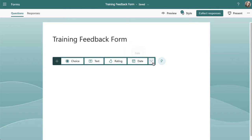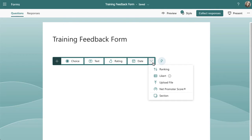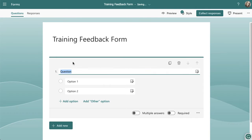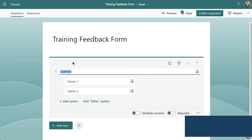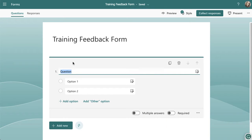There are eight different question types and I'm going to do them in the order they appear on the selection list so it's nice and clear. I'm in a form I've created, and when I click on the 'Add New' button it gives me all of my different question types. Let's start with a choice question first. You've got two options: you can either have a single choice where there's only one answer, or you can have multiple answers.